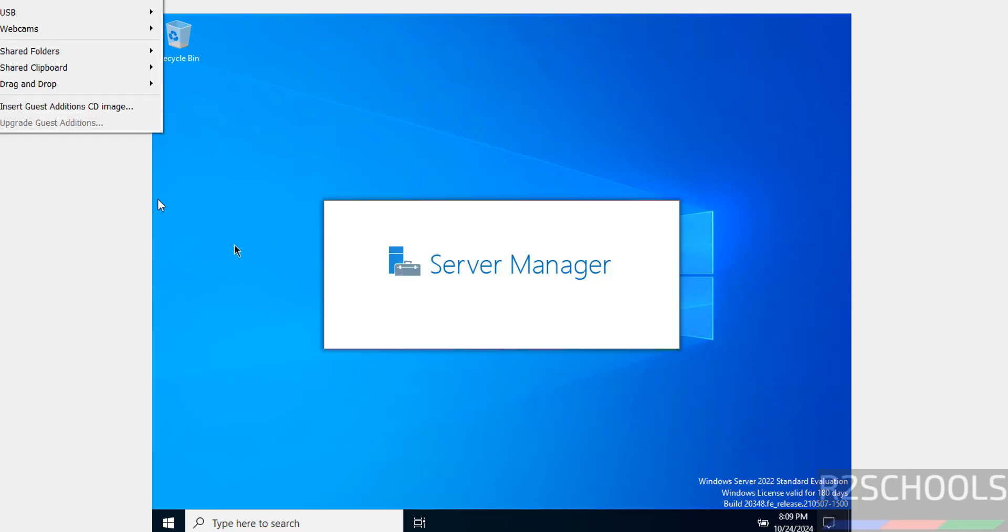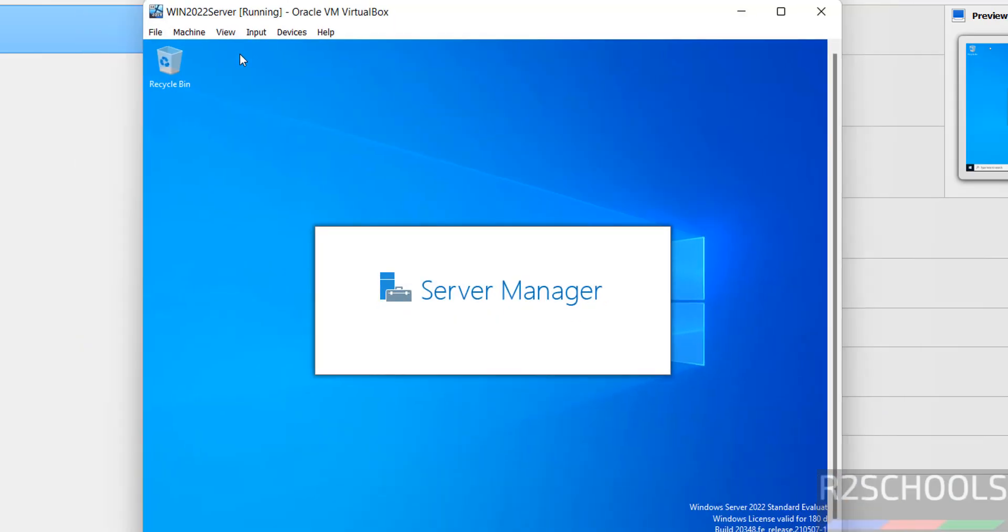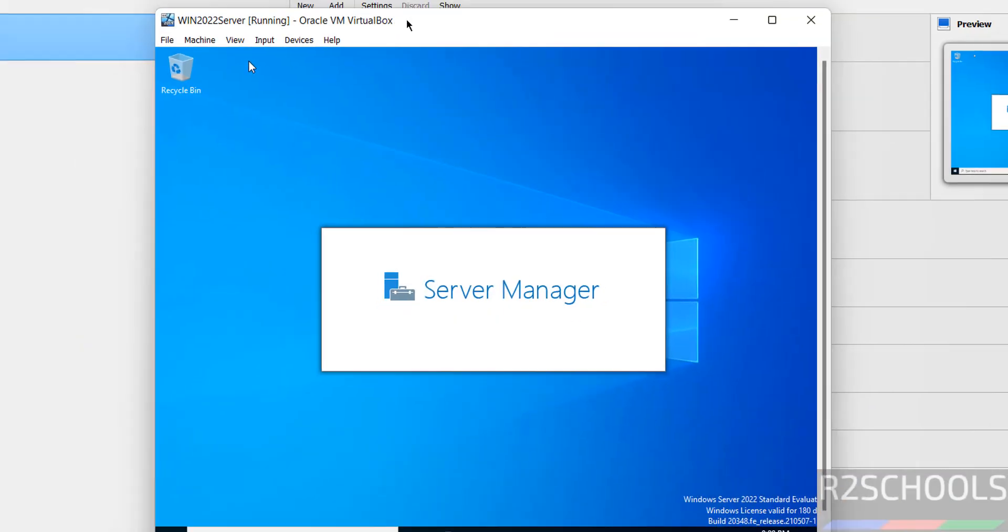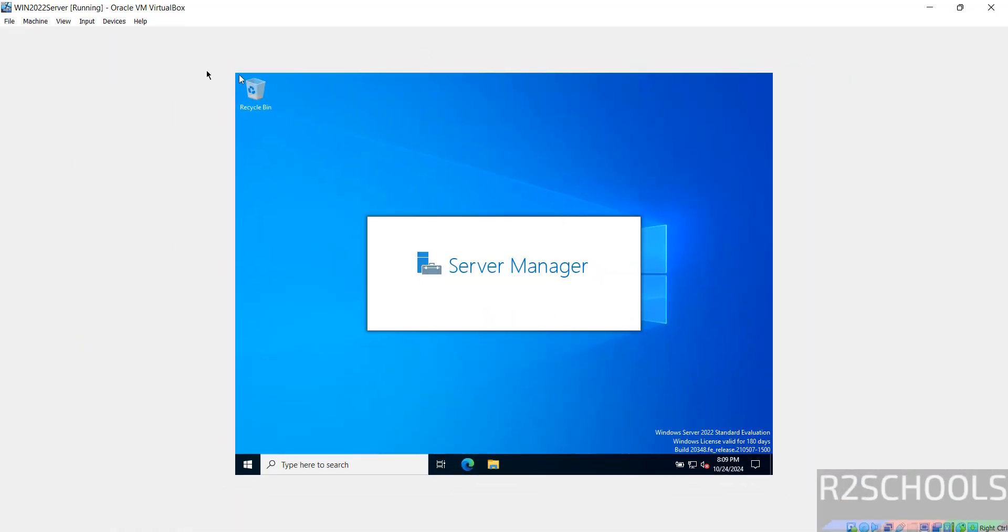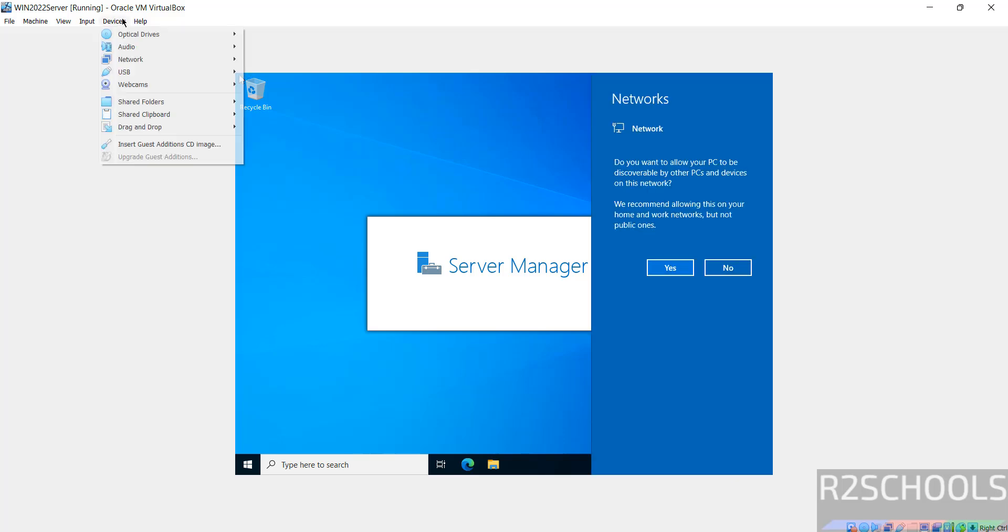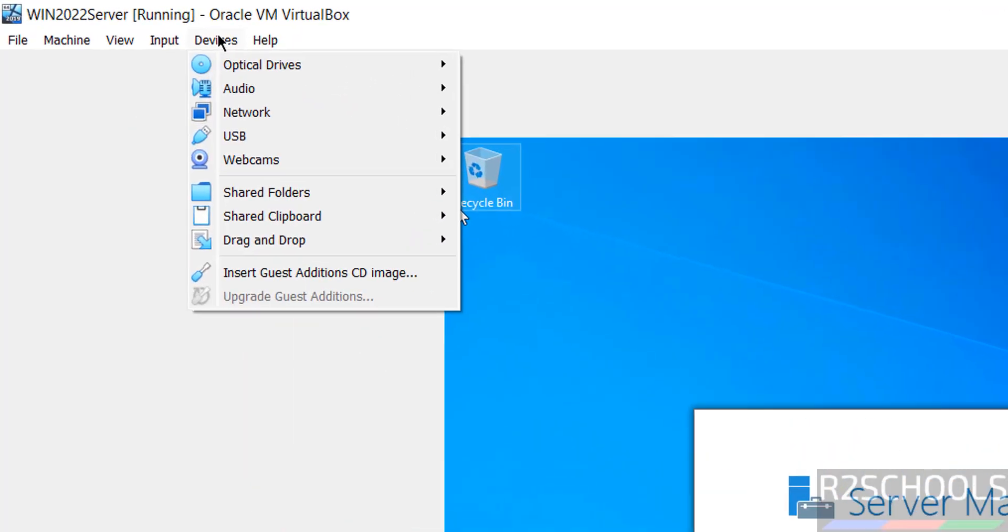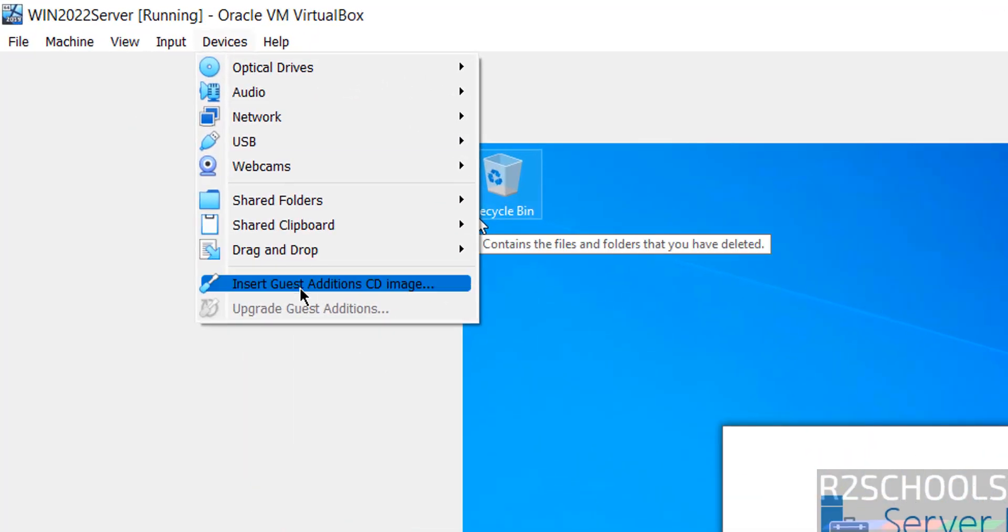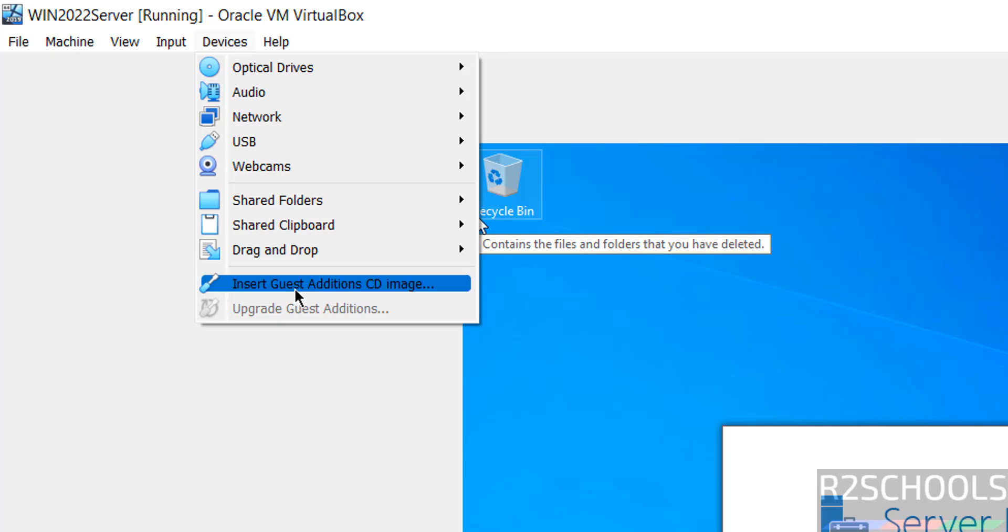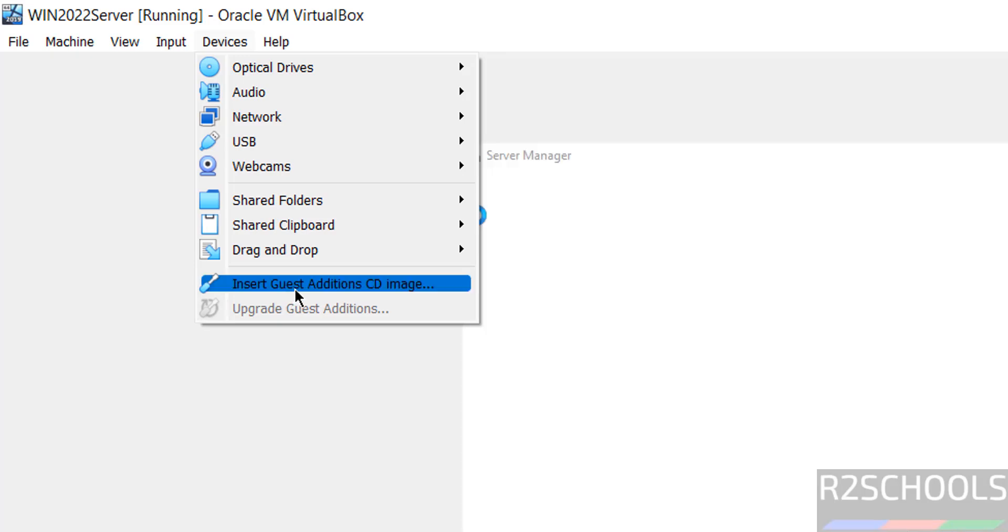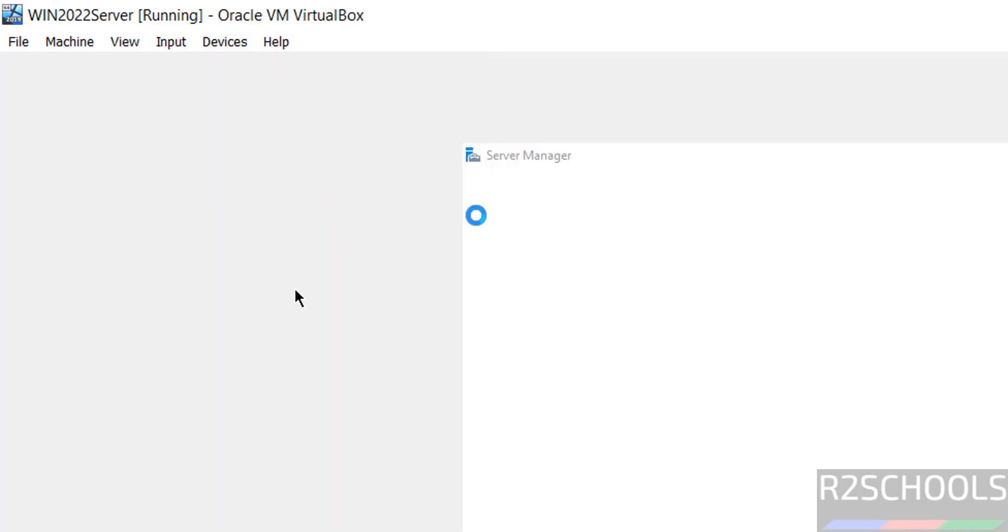See, now we are not getting the full screen. Double click and again double click. So go to Devices, then insert Guest Additions CD Image. Click on it.